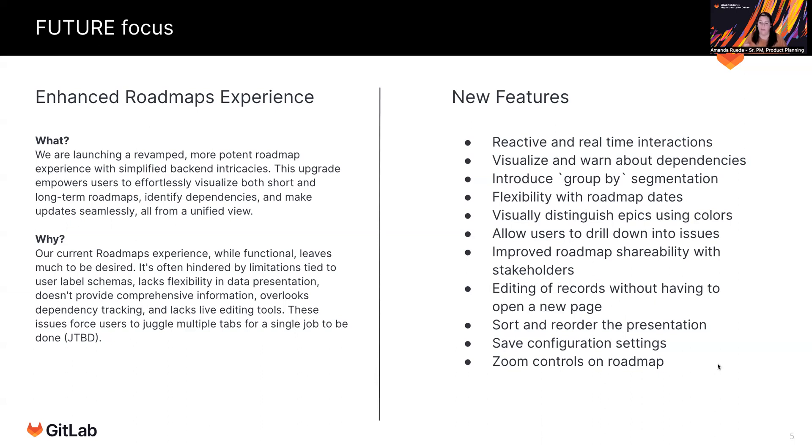And then just additional configuration enhancements. So being able to sort or reorder, saving a configuration, you can't save your configuration settings today, and then zooming in and zooming out on the roadmap.